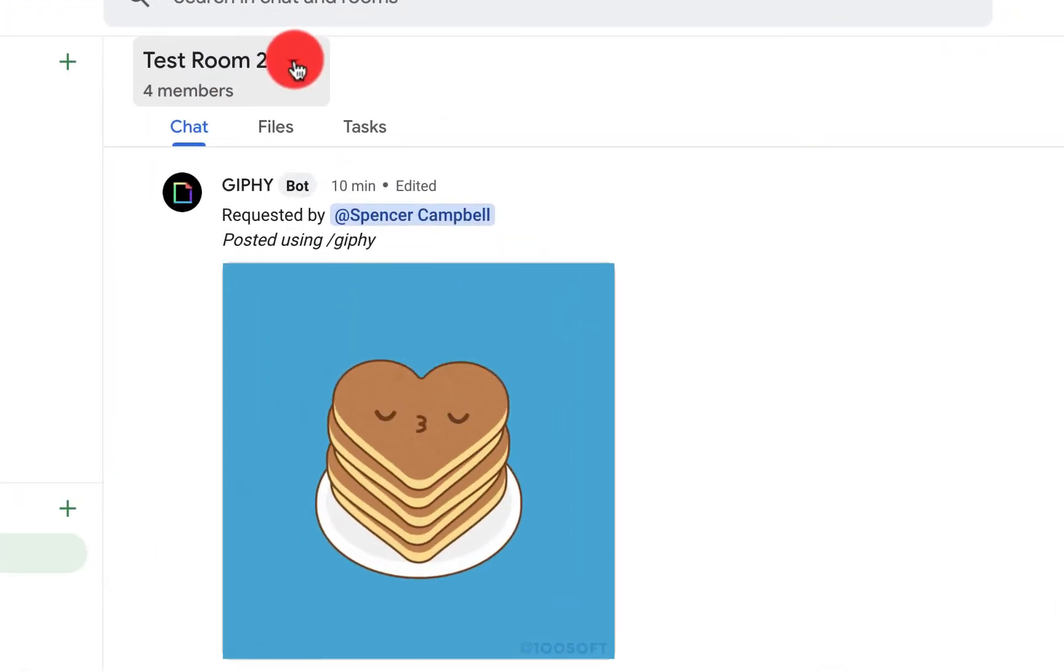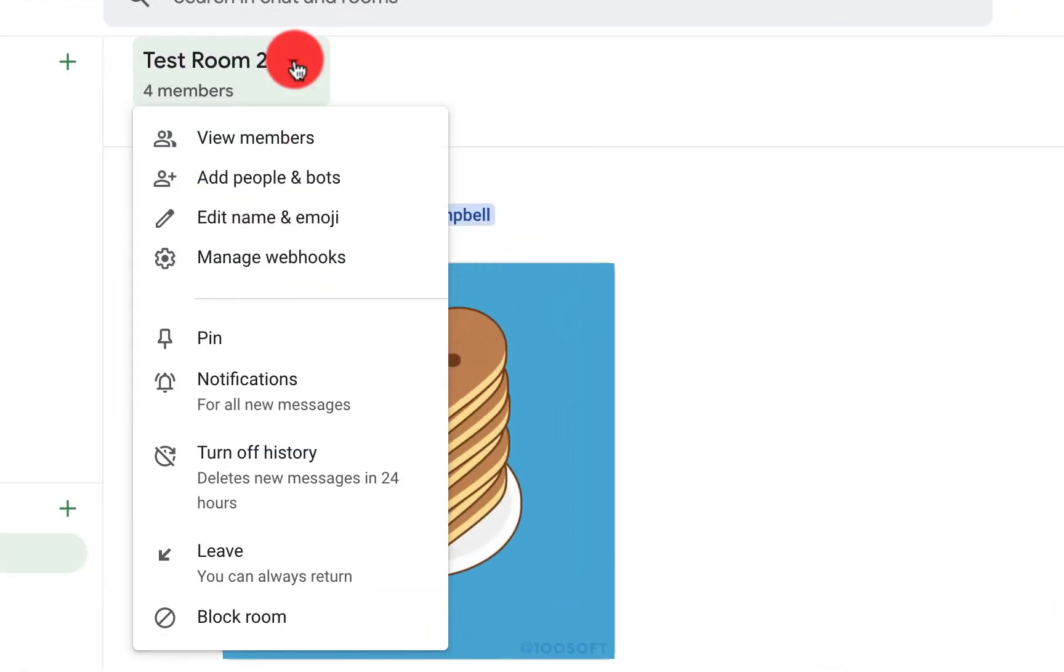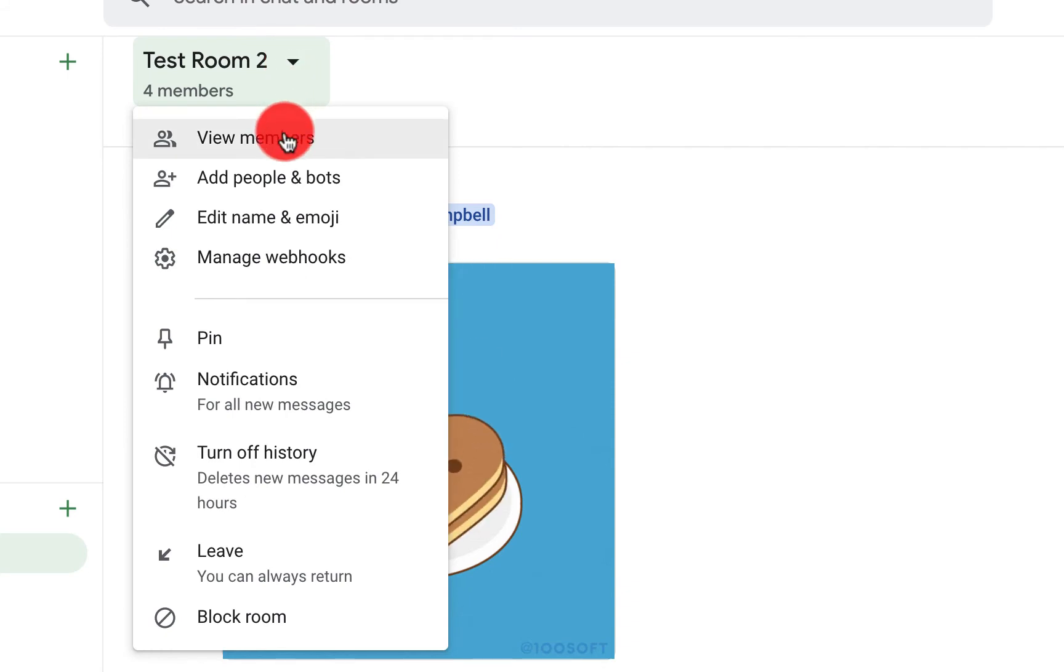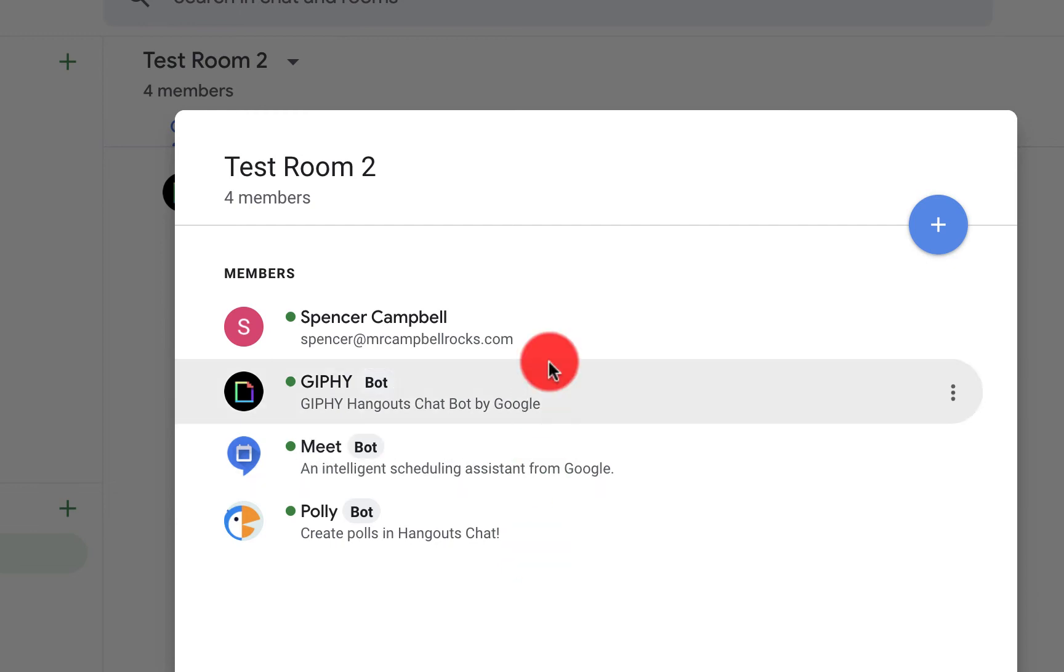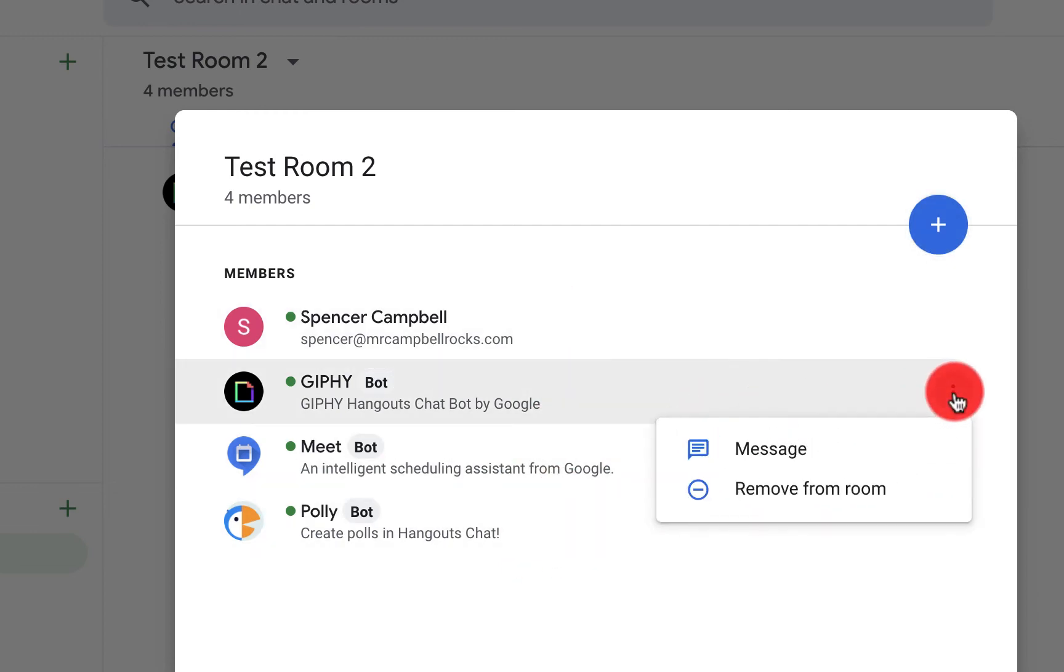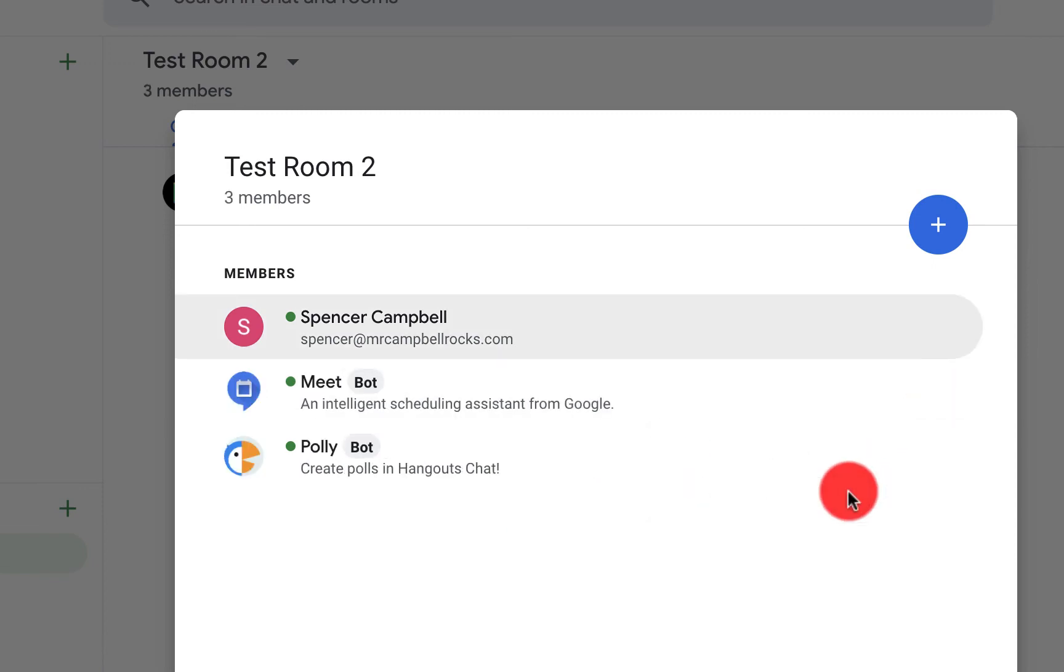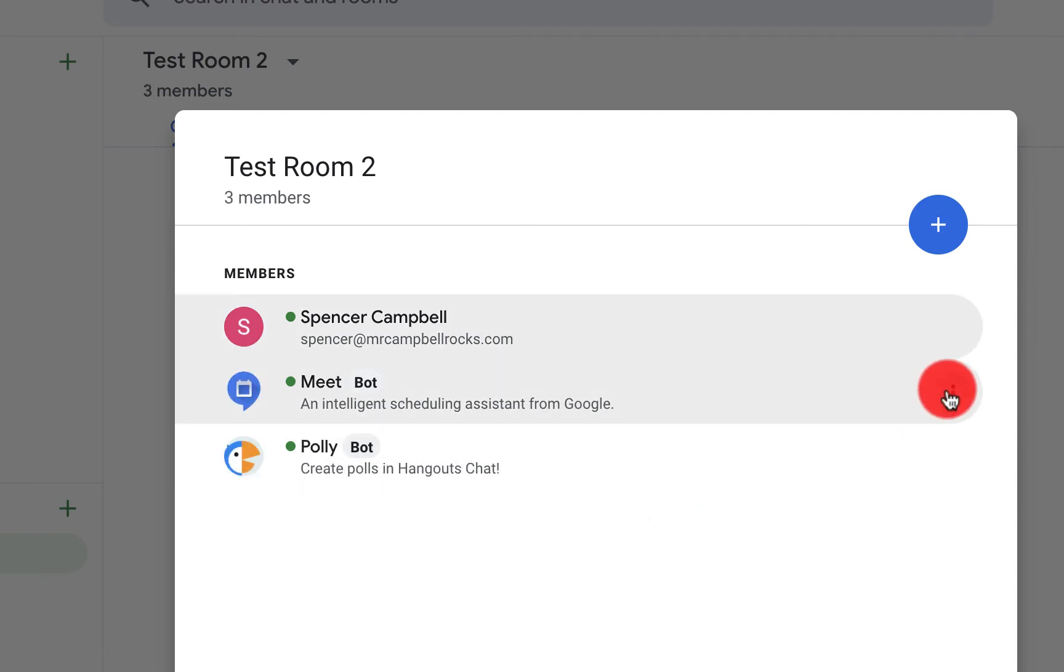You'll see that your bots are actually members of this chat. So you'll go right over here, click on the three dots, remove from room. Again, we'll remove the GIPHY bot and Polly bot.